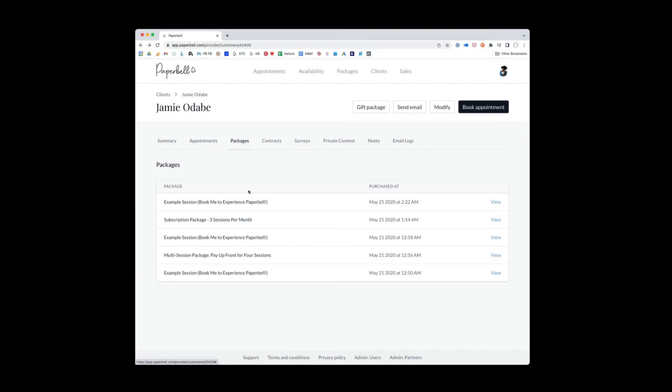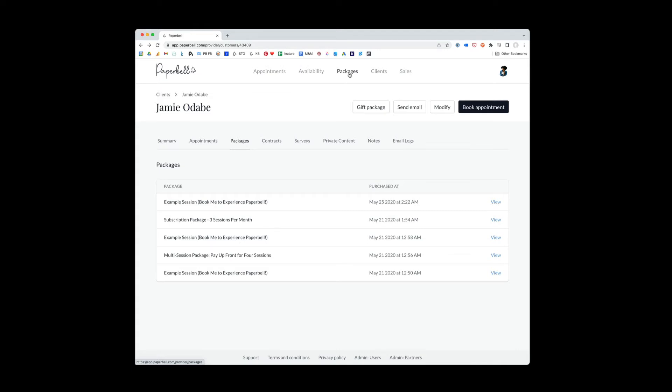Let's go to packages because there's actually a lot of options here in packages. So this shows you a list of all the packages that Jamie has purchased. It also allows you to make modifications to those packages just for Jamie. So this is important to understand the difference between the packages here and your overall packages tab.